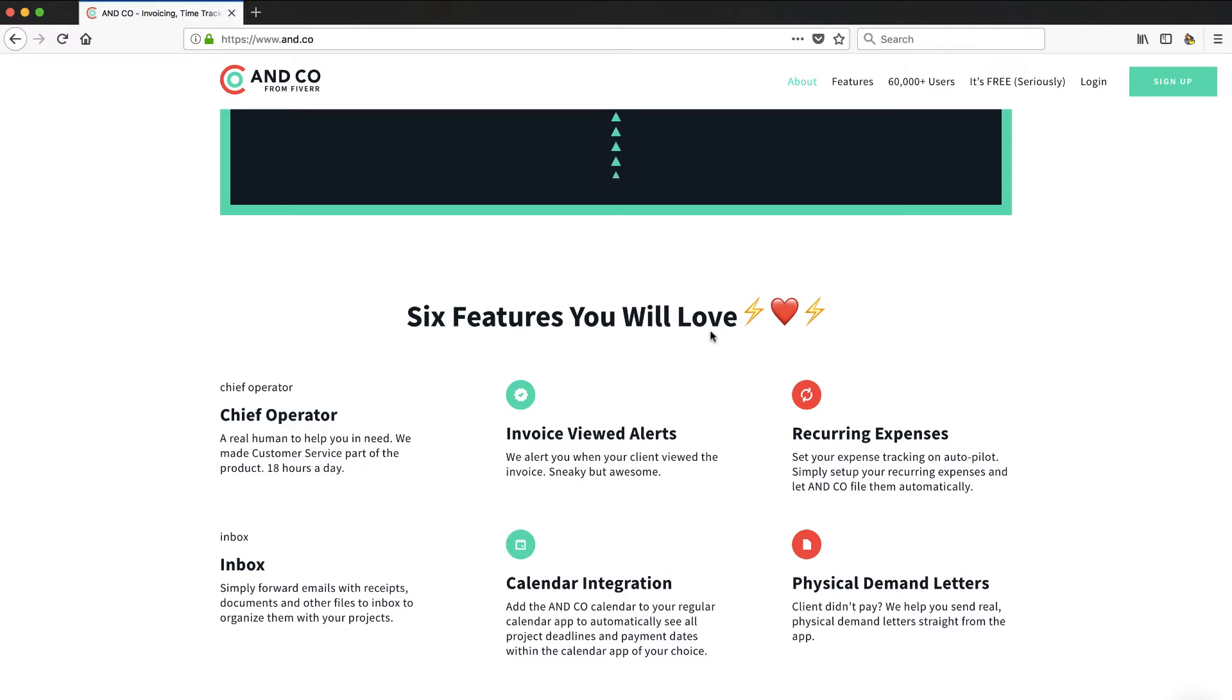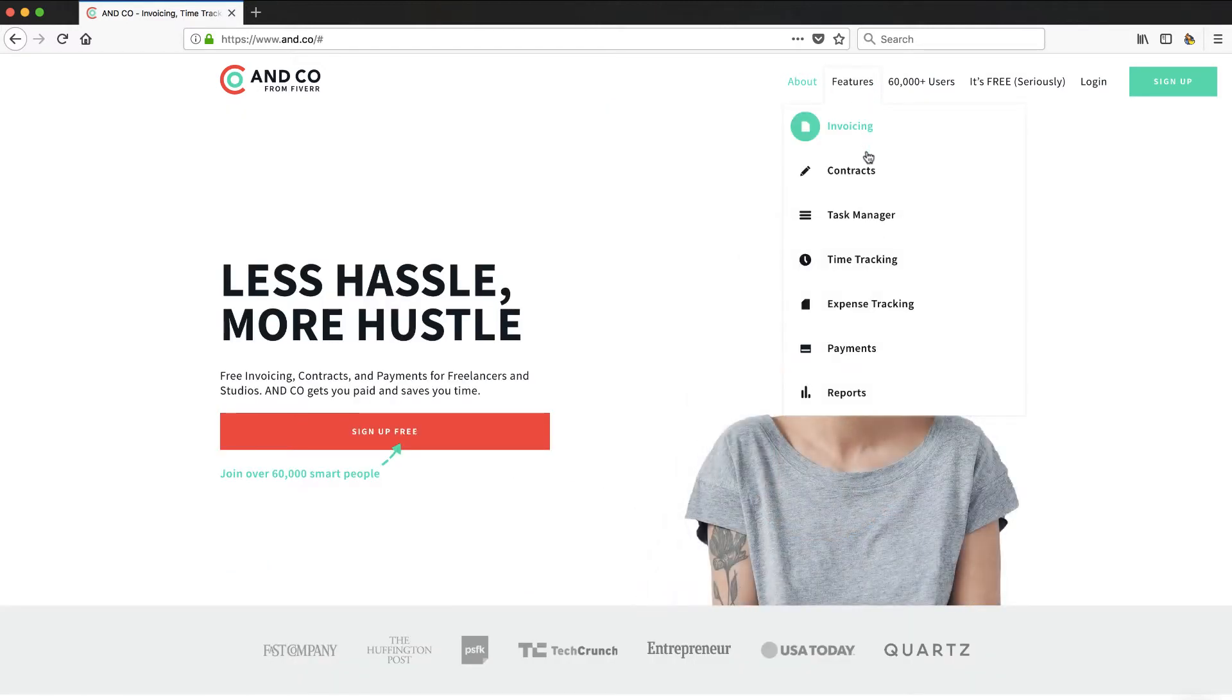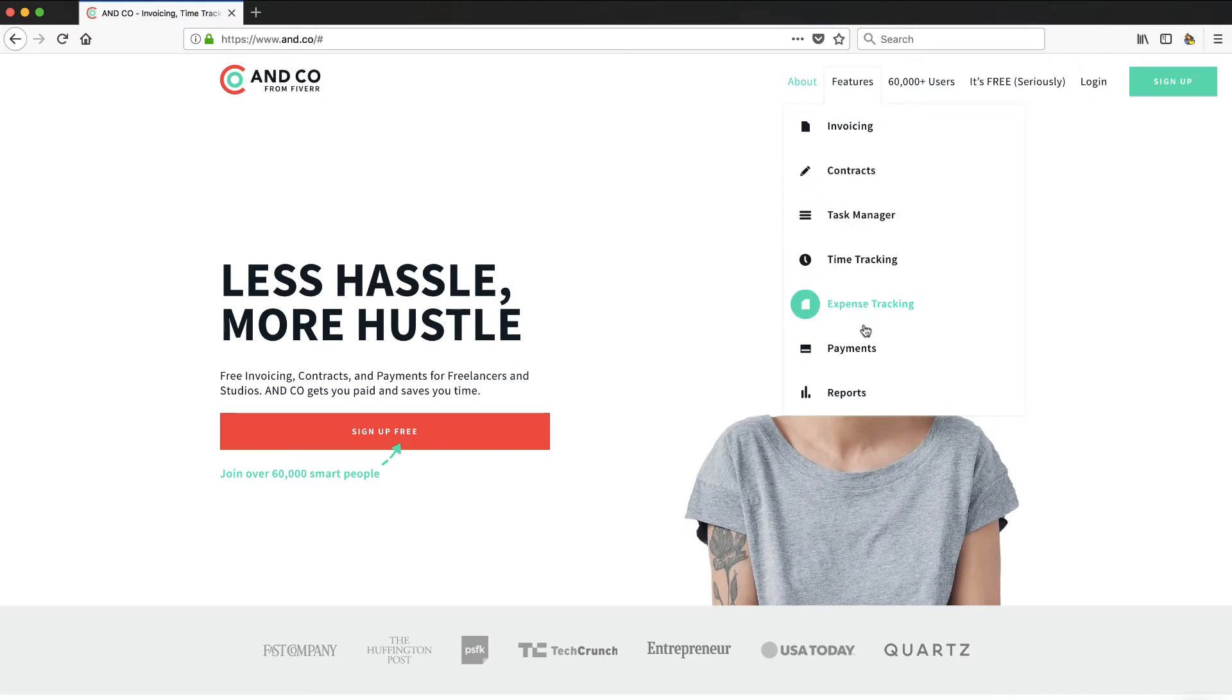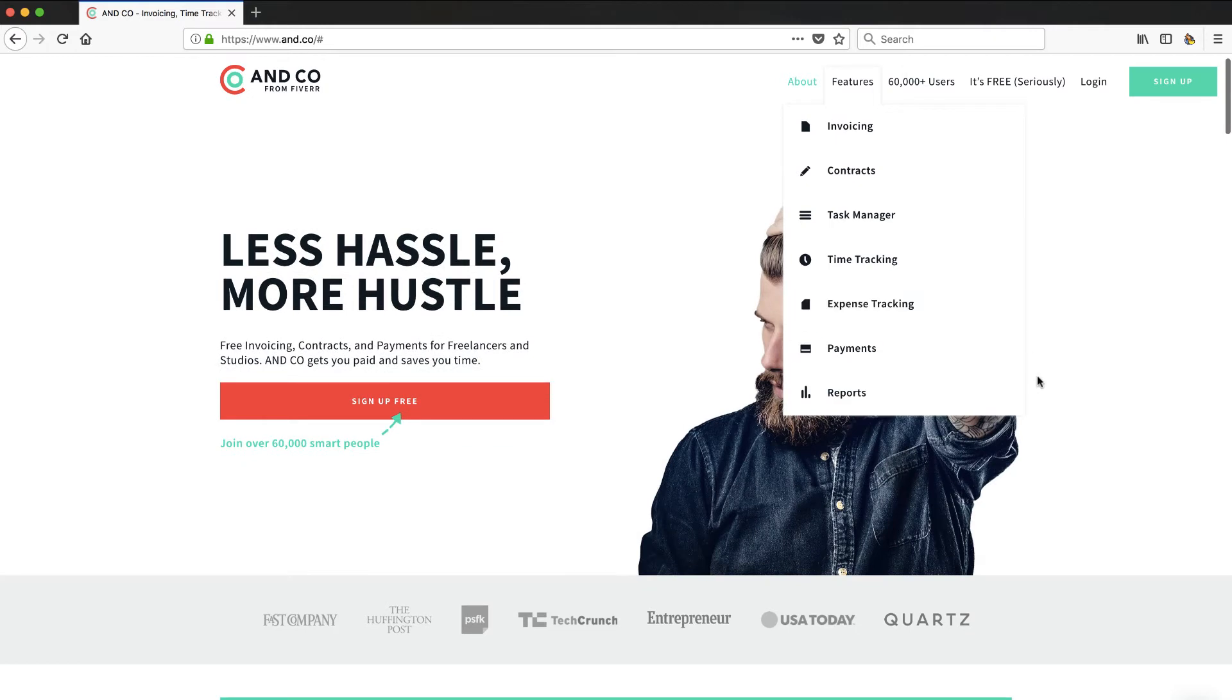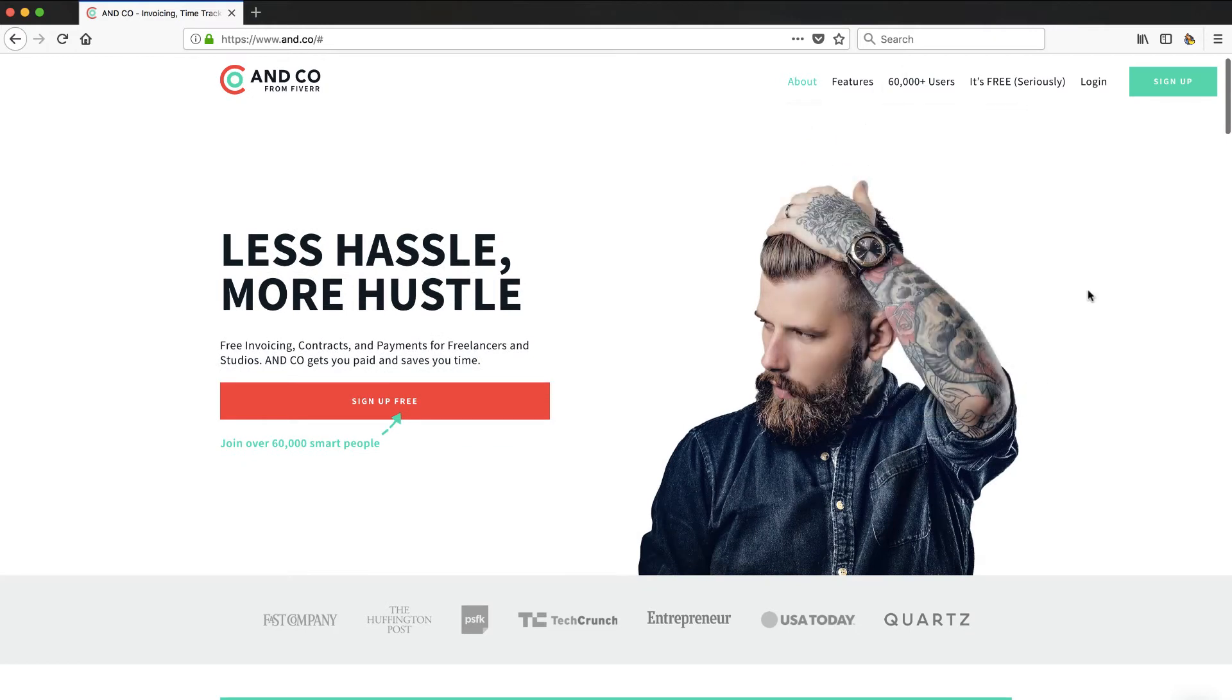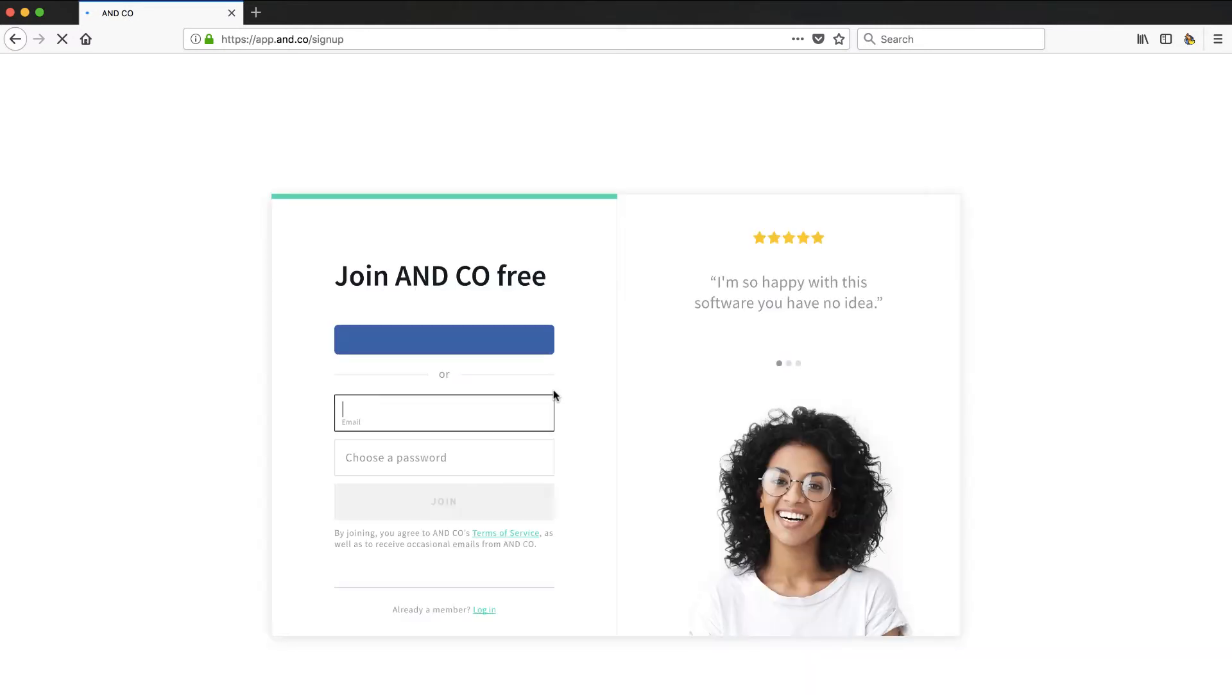But there's a whole lot of stuff in this platform. If I look at the features really quick here: invoicing, contracts, task management, time tracking, expense tracking, payments, and reports. So it's a pretty robust freelancer platform. What I'm going to do is sign up as if I am a brand new freelancer looking into this product. I'm going to take a look around and show you what I see as I go through it. So let's go through their onboarding process and take a look.